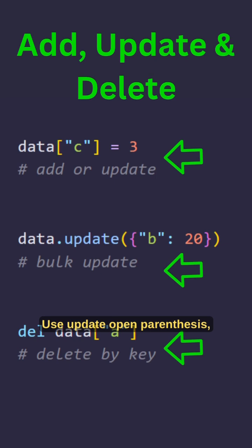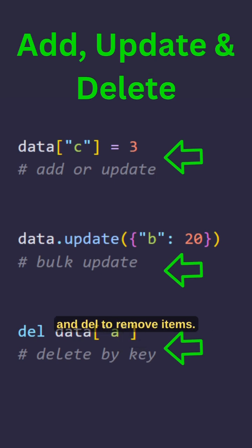Use update open parenthesis close parenthesis for multiple entries and del to remove items.